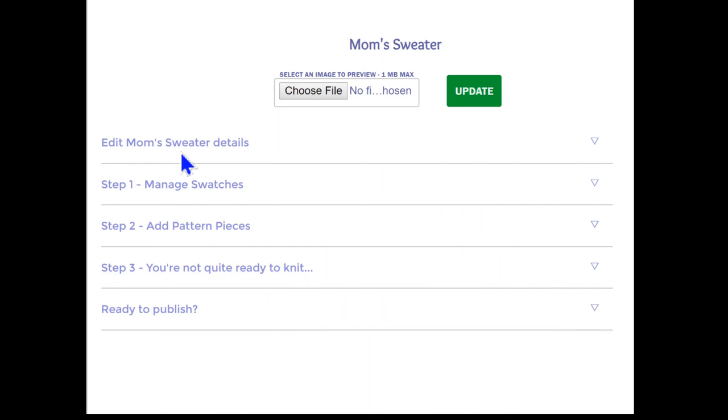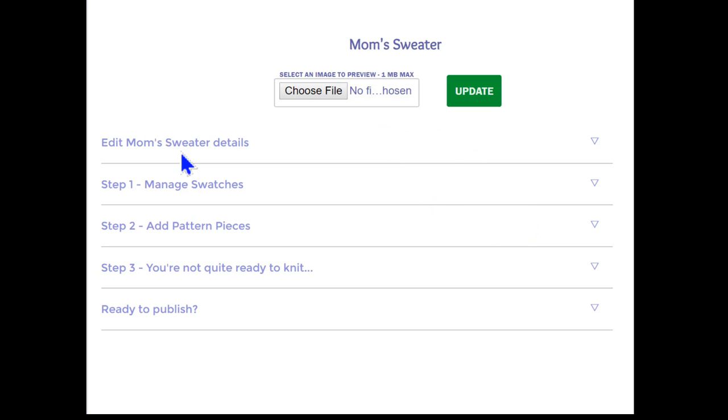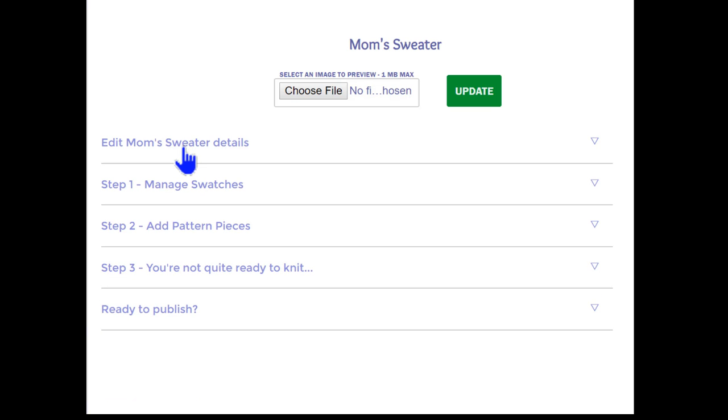We will start on the design page. Before we jump into swatching, you'll notice the Select an Image menu towards the top of the page. This is where we can add photographs of the garments that we create. But since we're just getting started, we don't have a photograph, so we'll leave this blank. If we wanted, we could edit the details that we created earlier. But we're happy with that information, so let's move on to managing swatches.